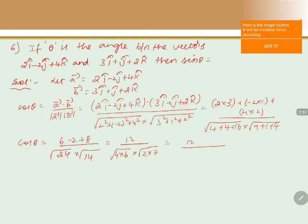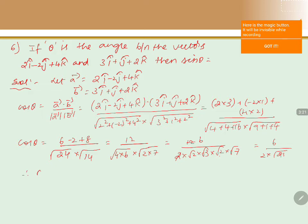The numerator is 12. We write 24 as 4 into 6, and 14 as 2 into 7 under root. Square root of 4 is 2, while root 6 is root 2 into root 3, and root 14 is root 2 into root 7. Simplifying, we get 6 divided by root 2 into root 2 into root 3 into 7, which equals 6 by root 2 into root 21. Therefore, cos theta equals 3 by root 21.